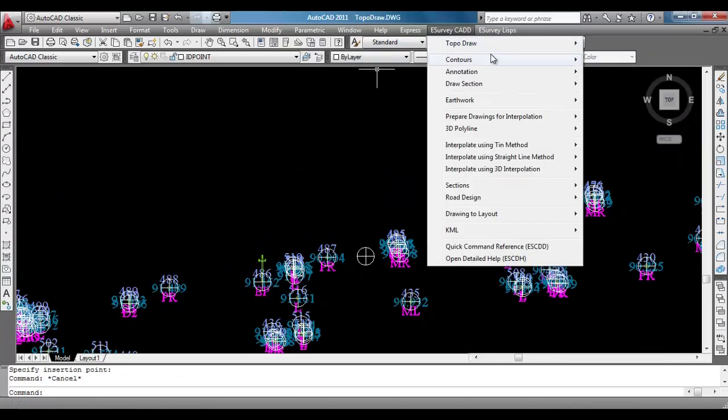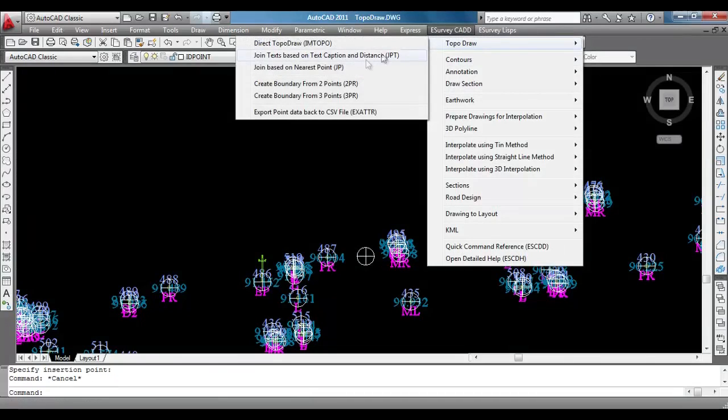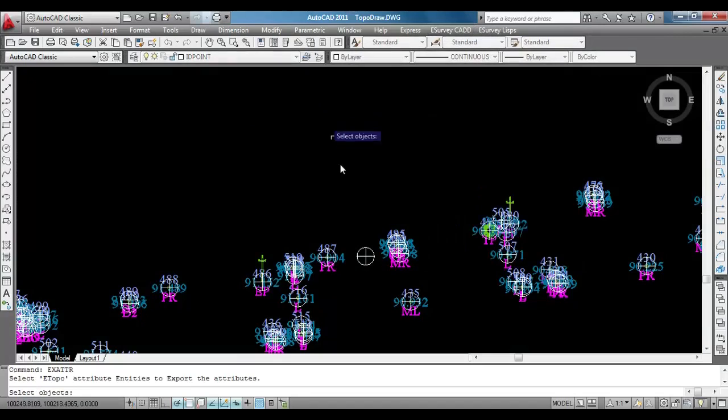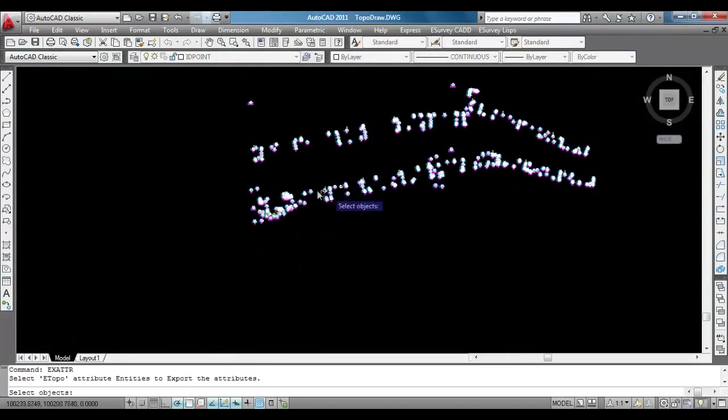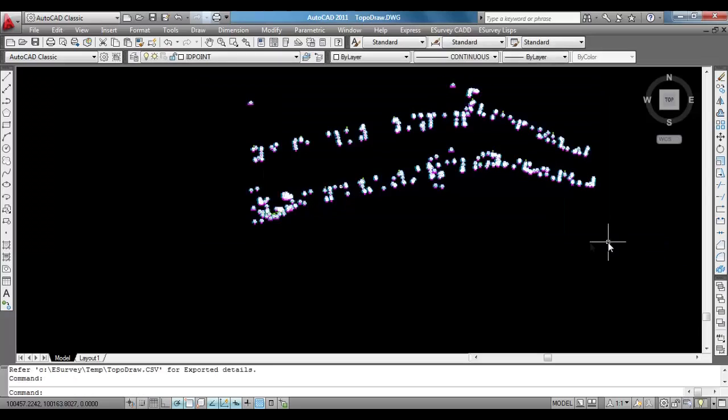Select Export point data to CSV file item from TopoDraw sub-item of eSurveyCAD menu and select all attribute blocks in the drawing.